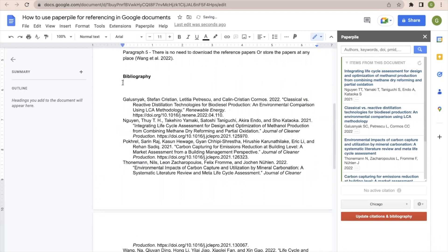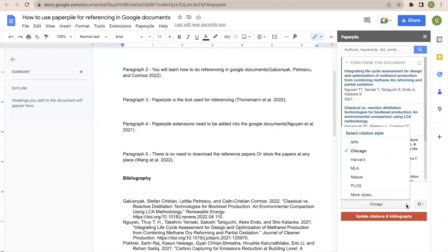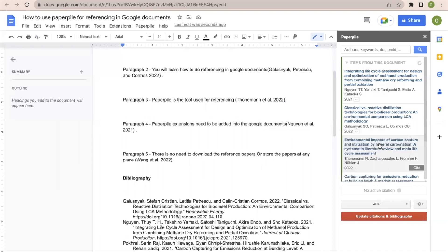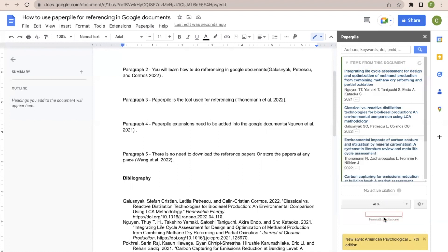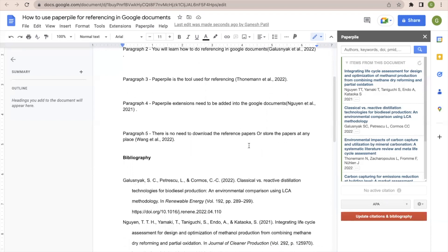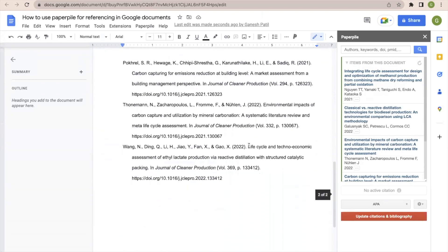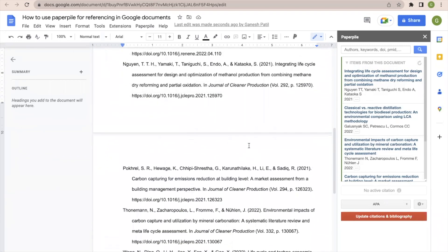So here now suppose you are interested to change the citation style. So let us change the citation style. I will select APA, APA citation style. So I will click on update citations and bibliography. So this citations will be updated with a new style that is APA. Both in-text citations and references are updated as per APA style.